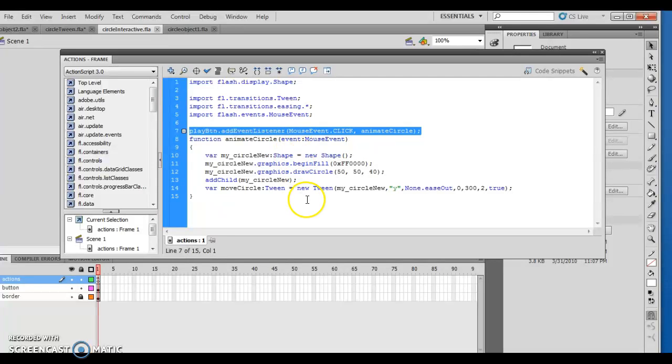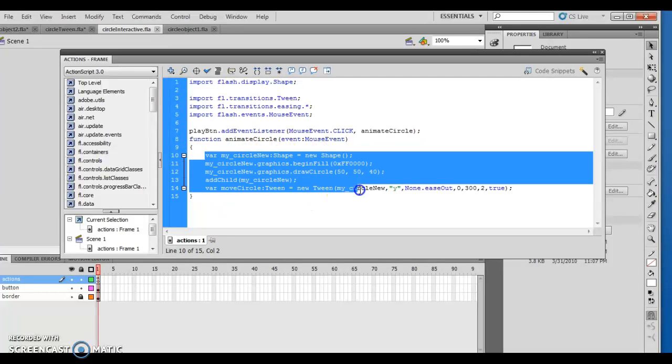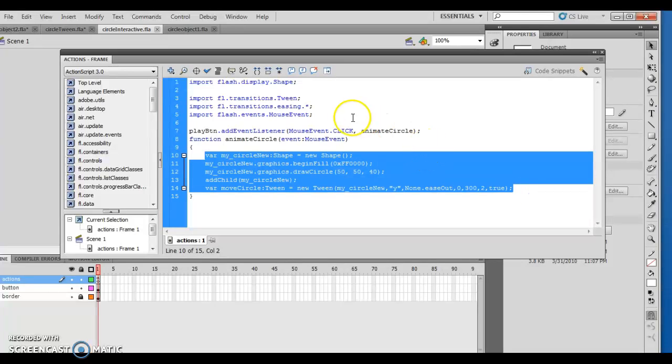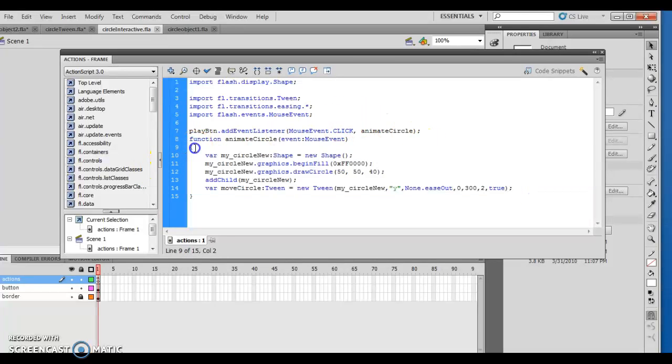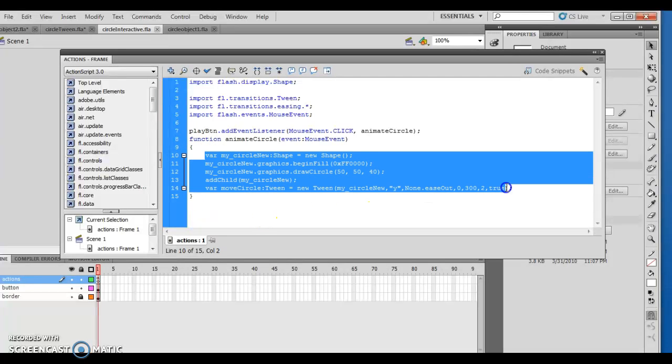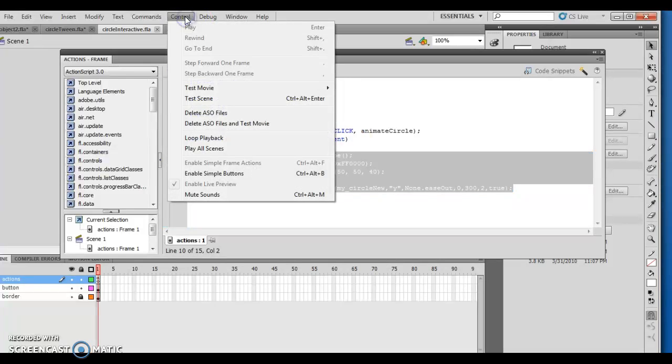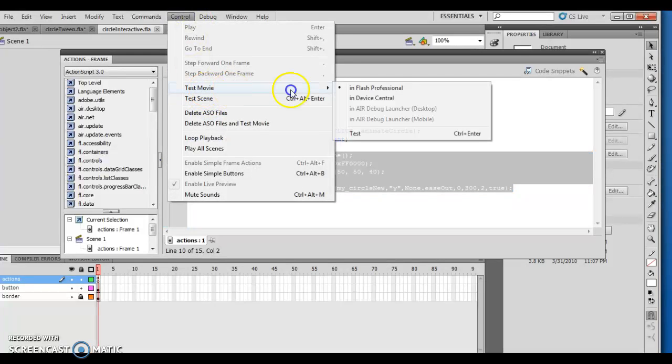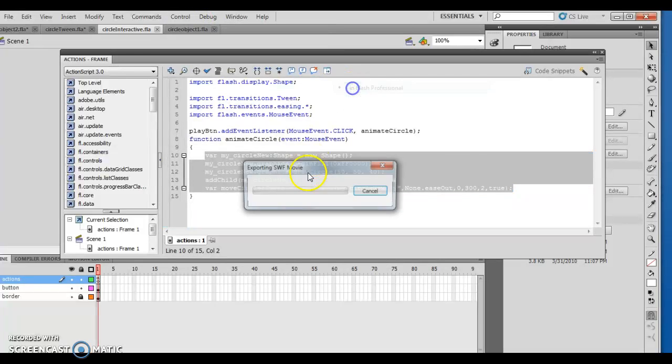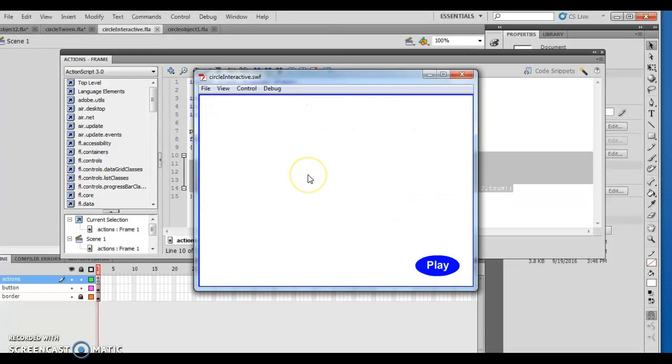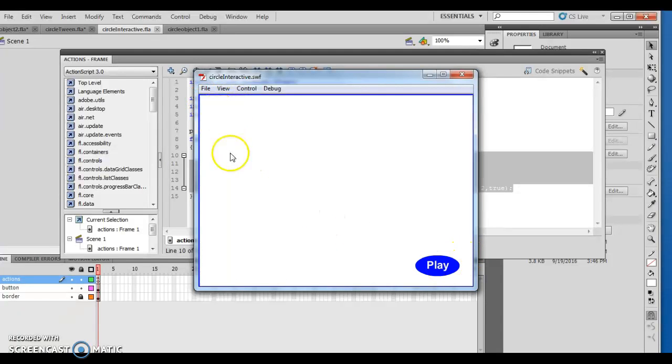Then what animate circle does is it basically runs everything between point A and point B every time the mouse is clicked. You'll notice you have the beginning part of your function, you have the ending part of the function, and how it's actually created here. As I look at this movie, every time I hit this play button, it creates a circle up here that drops it down here.